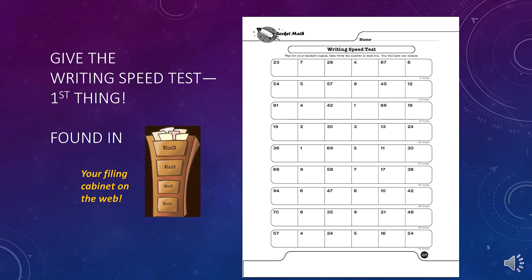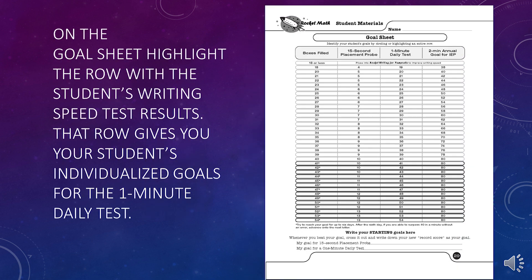Next, print out the writing speed test found in the forms and information drawer under forms for every student. Then, on the first day, give this one-minute writing speed test. Take the information of how many boxes completed from the writing speed test and transfer it to the goal sheet. On the goal sheet, highlight the row with the student's writing speed test results. That row gives you your student's individualized goal for the one-minute daily test.